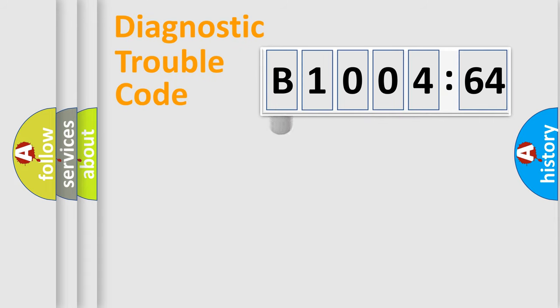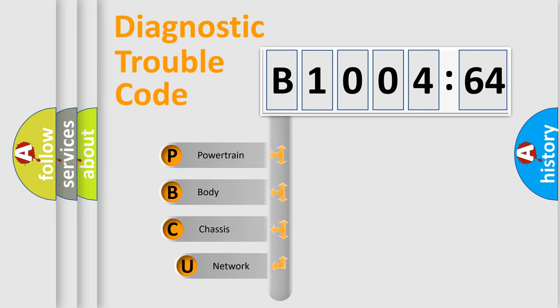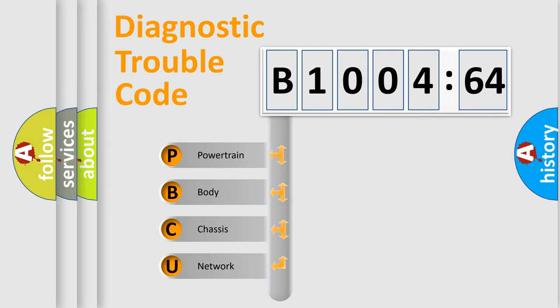First, let's look at the history of diagnostic fault code composition according to the OBD2 protocol, which is unified for all automakers since 2000. We divide the electric system of automobile into four basic units.